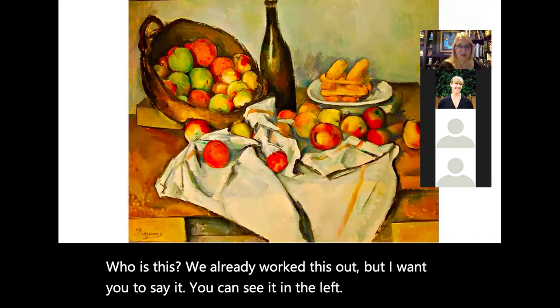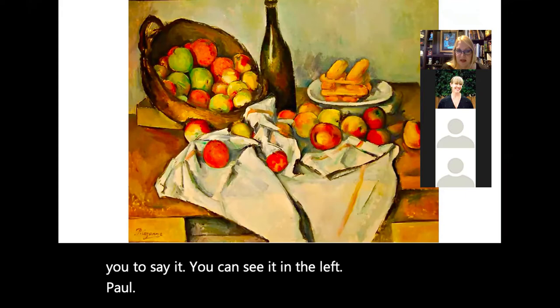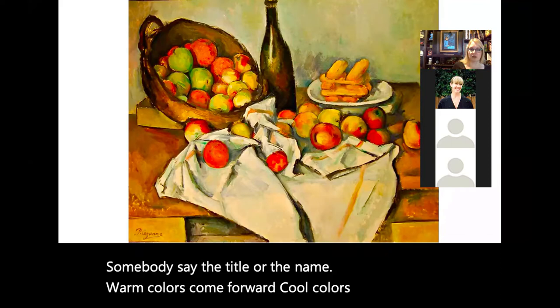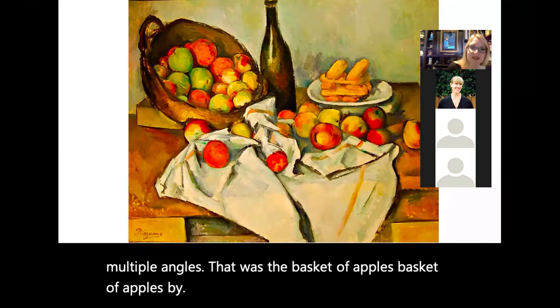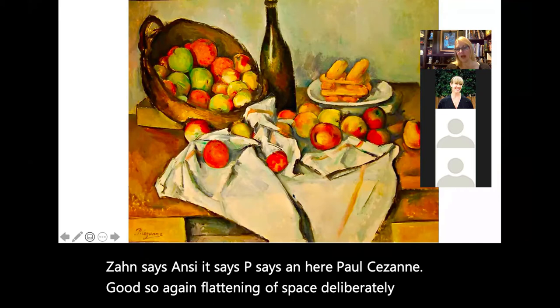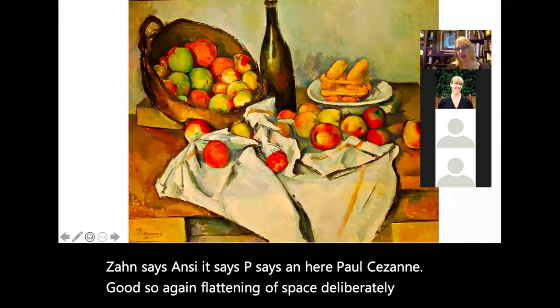Basket of Apples by Paul Cézanne — warm colors come forward, cool colors recede, multiple angles. It says 'P. Cézanne' right here. Again: deliberate flattening of space, not contouring edges, trying to give things mass and weight, showing you all things at once. This kind of simple painting absolutely blew Picasso's mind.